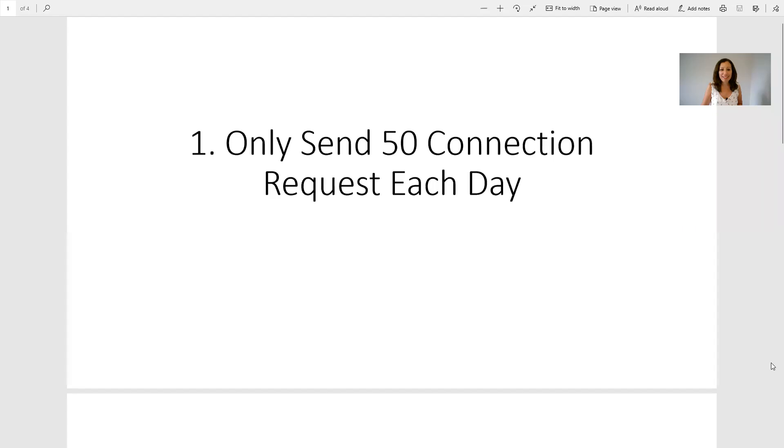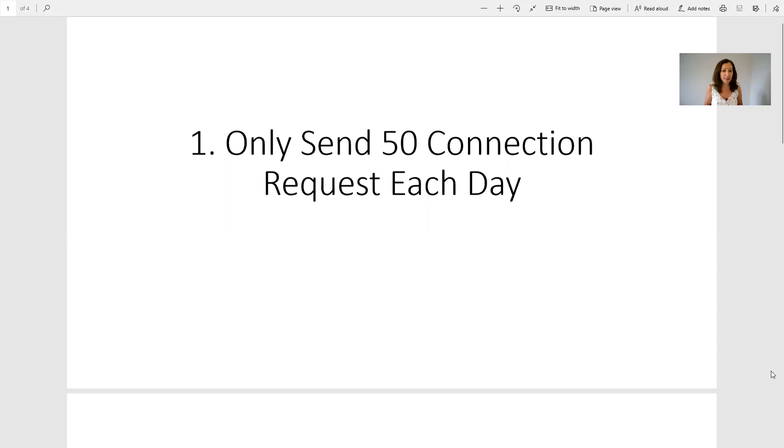Let's dive into the changes. The first change is that LinkedIn only wants you now to send a maximum of 50 connection requests each day. Up until recently you've been able to send 200 connection requests a day, but now LinkedIn is saying they want that to be just 50 a day.